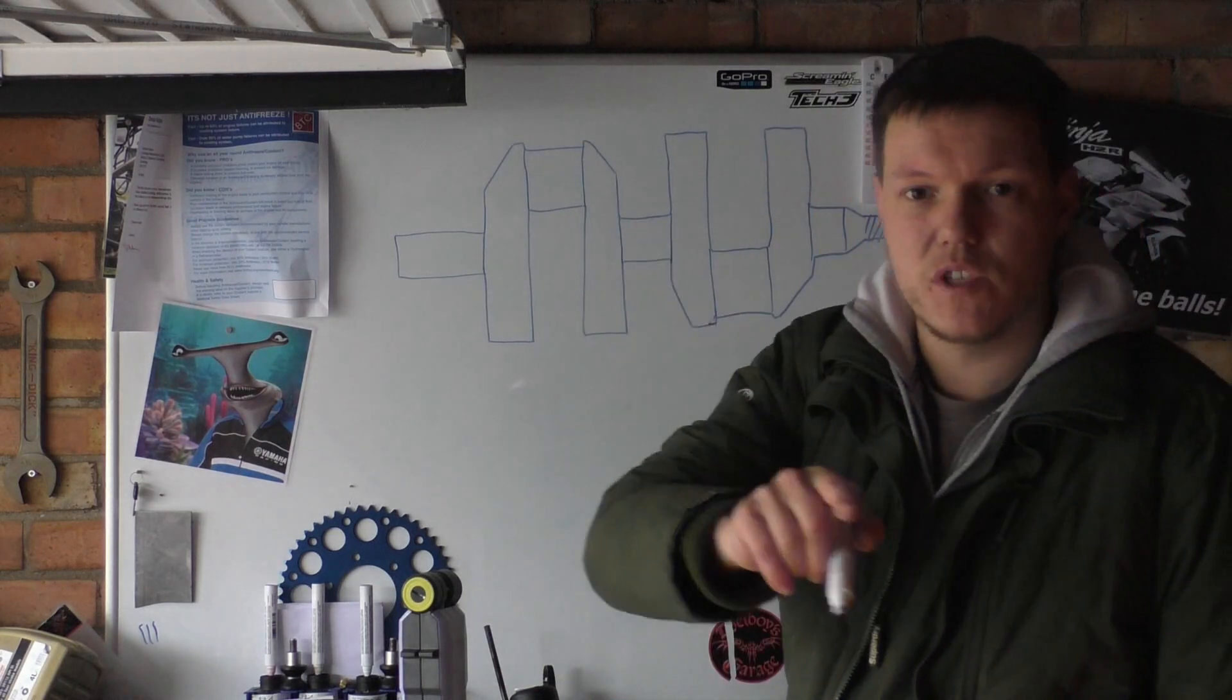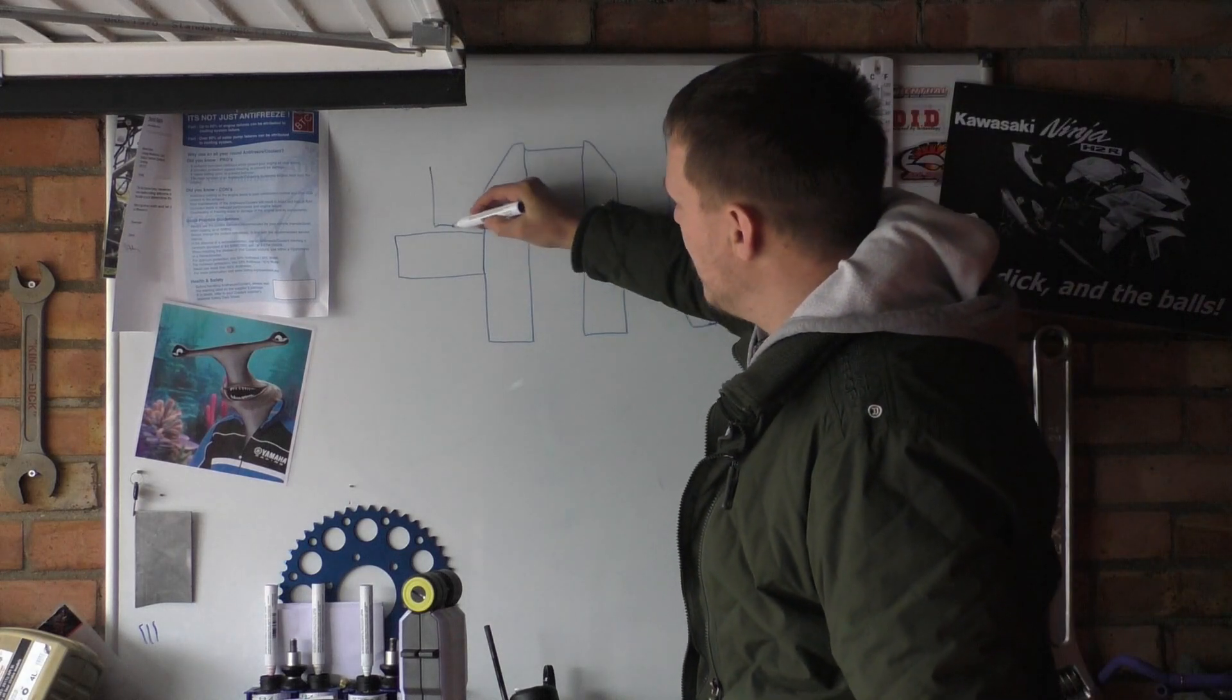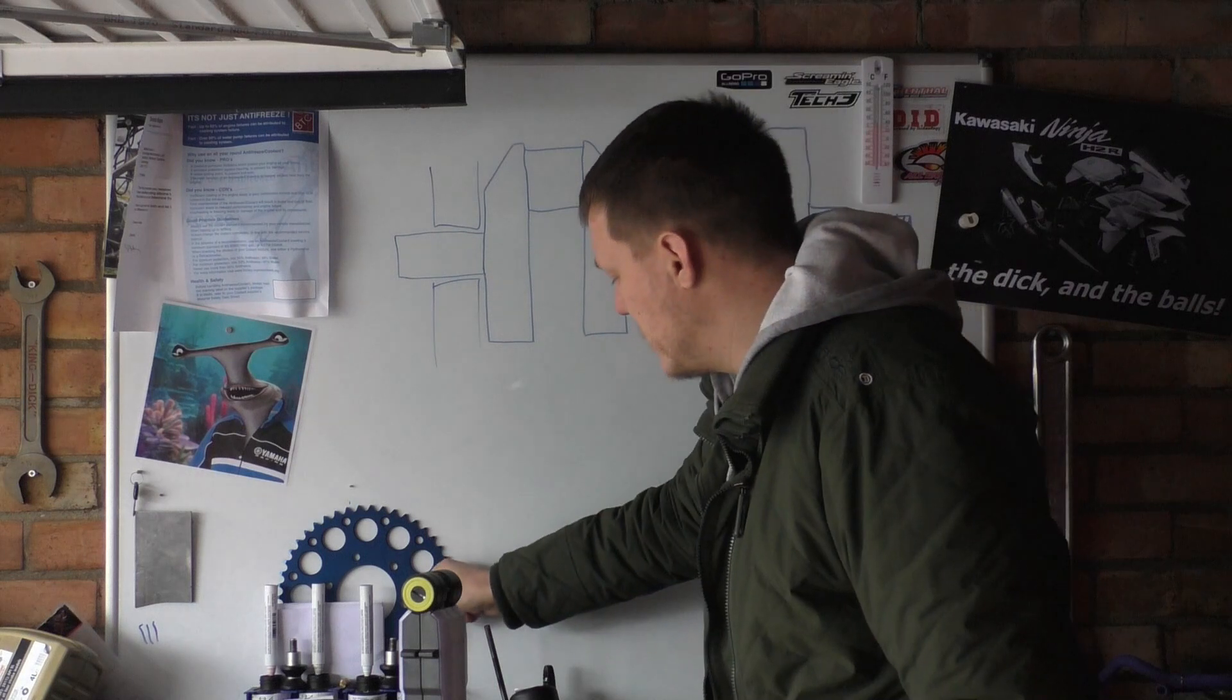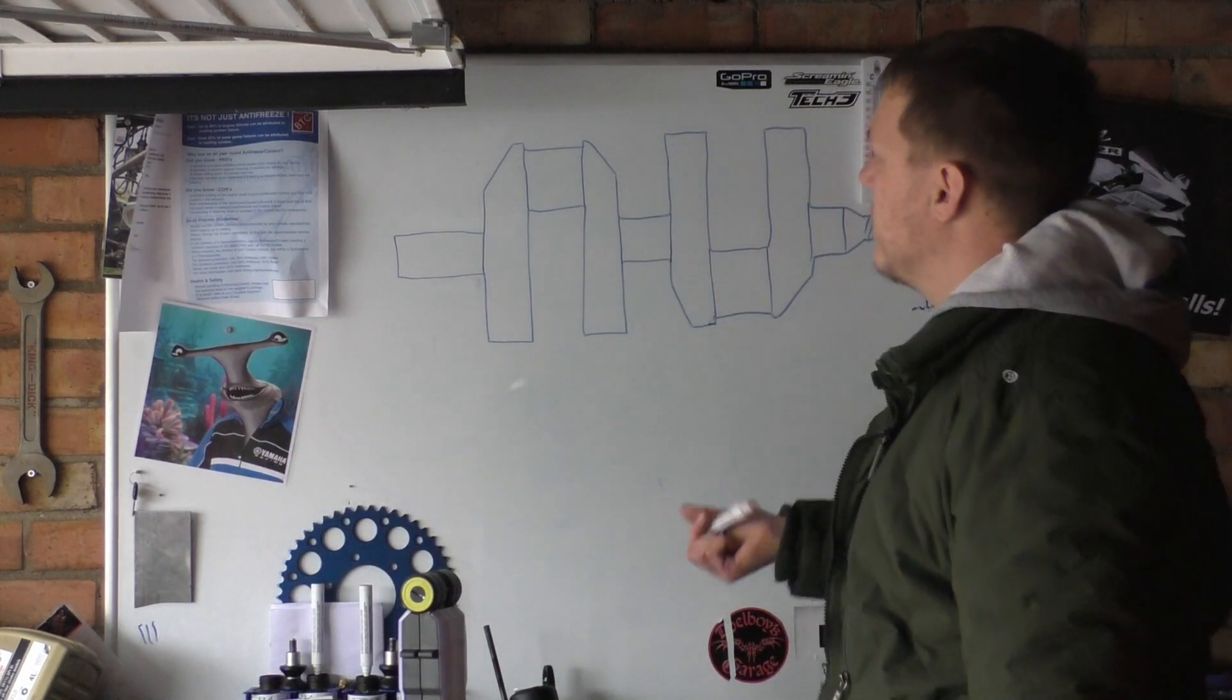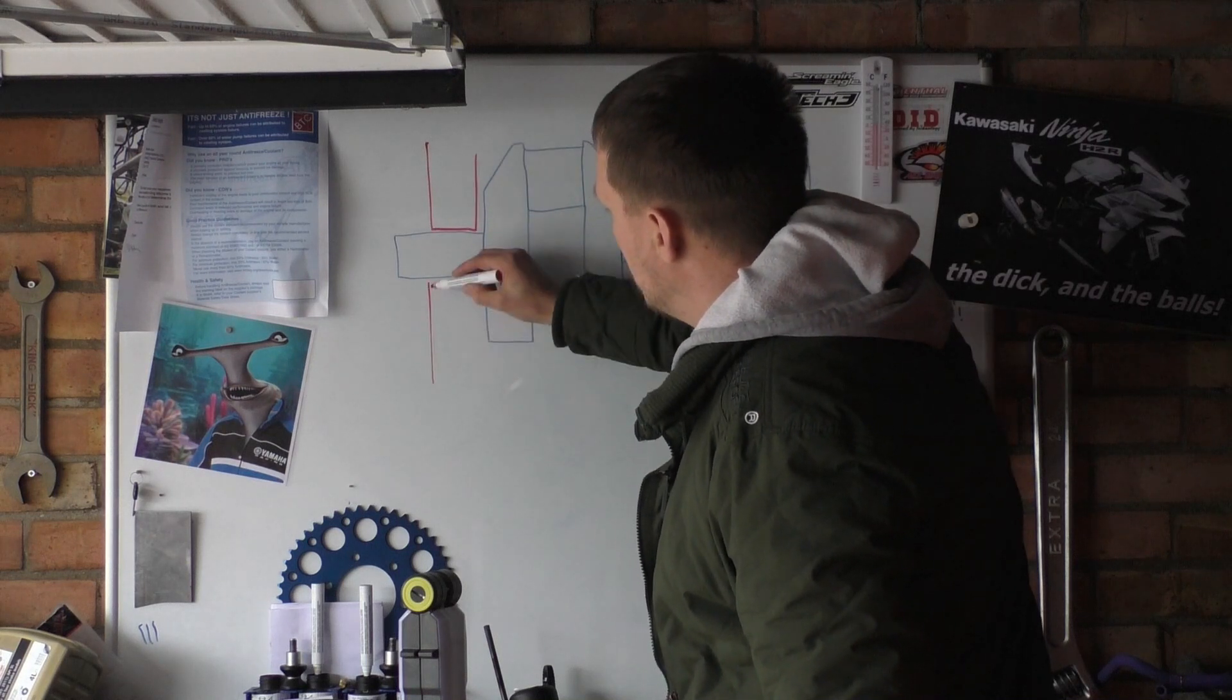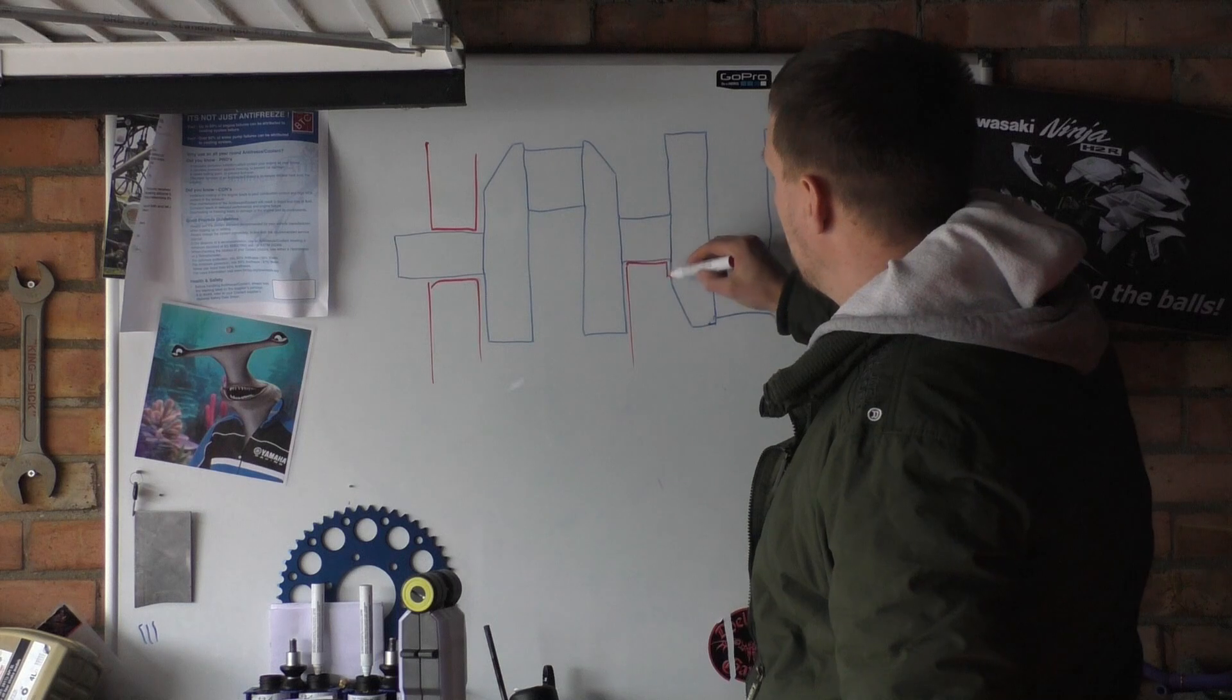So we'll have a main journal here like so. Let me actually have a change color. Then so we have our main journals here like so. I've one in the middle—a lot of times we have a cam chain there which is a pain in the arse.